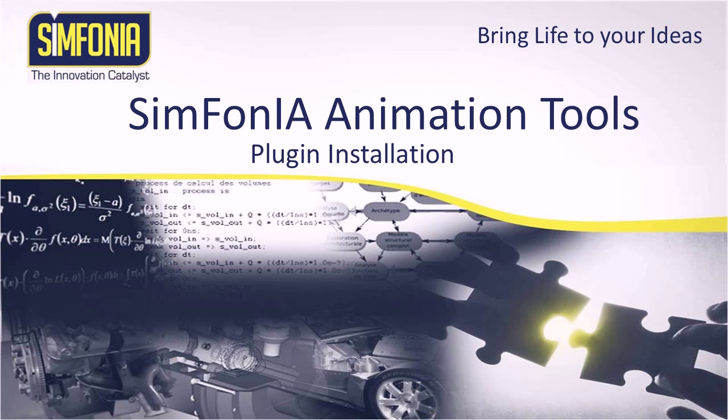Hello, this is Nicolas from Symphonia Team. Welcome to this tutorial devoted to the installation of the plugin Symphonia Animation Tools, or SAT, for Google SketchUp.